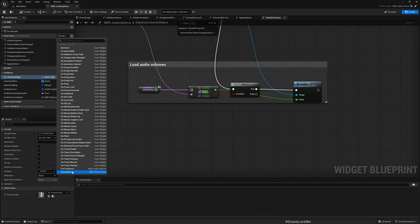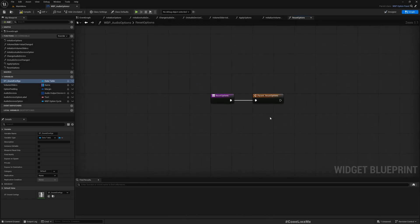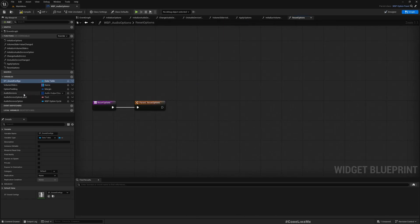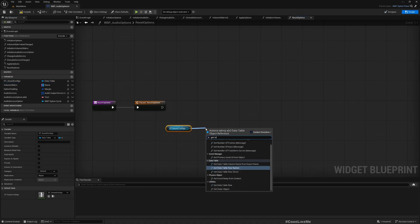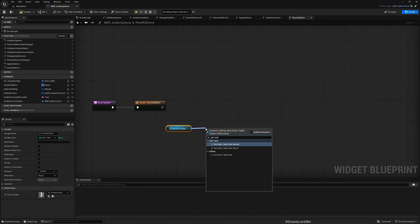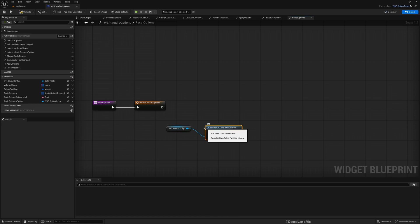We already have a function called reset options which comes from the parent options panel. Let's overwrite that here. We'll call get sound configs, then get row names.